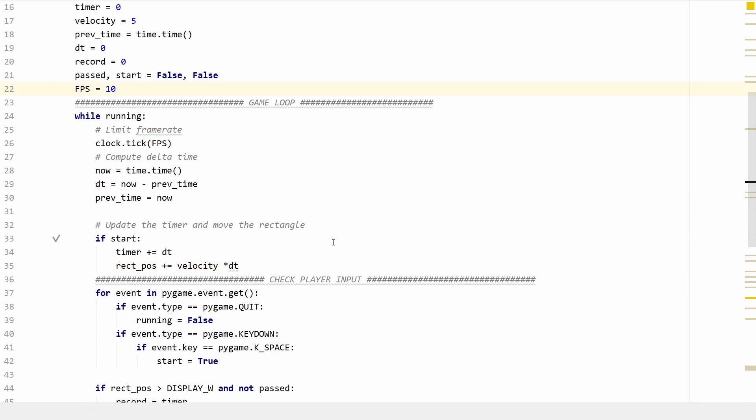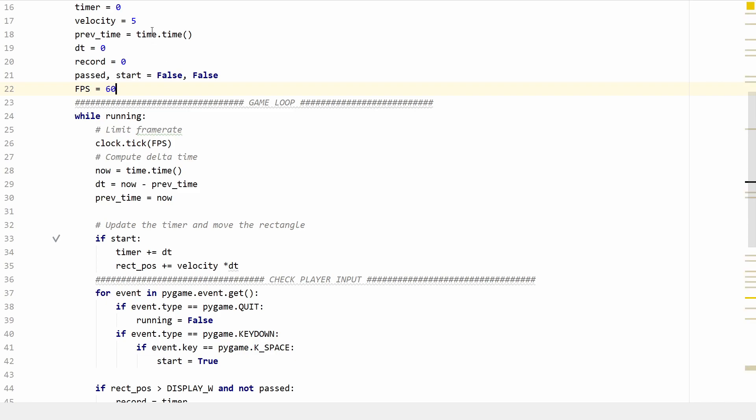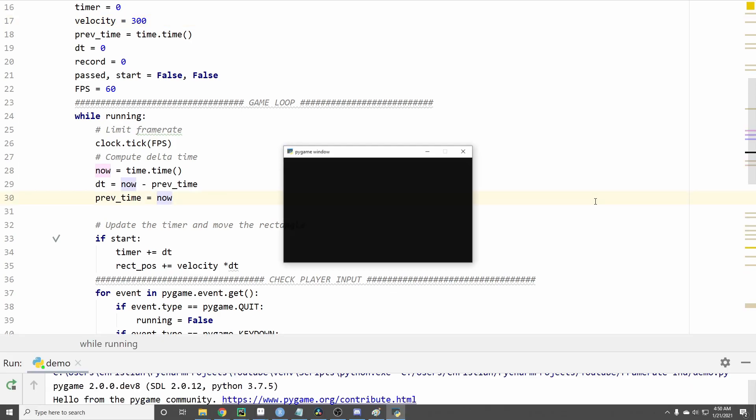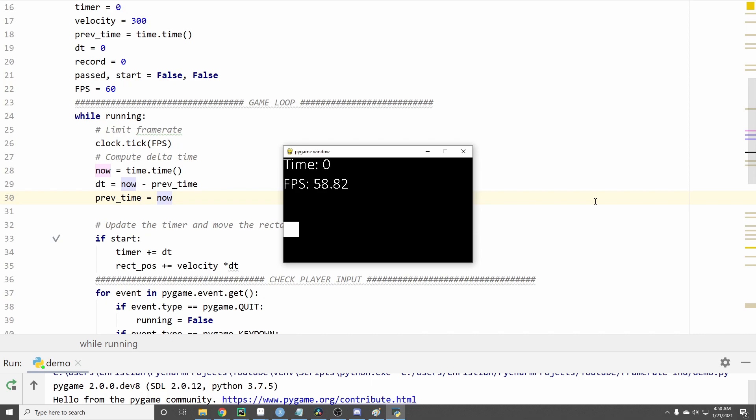So now let's try running our game and see if this helped and before I do that I'm going to change this back to 60 but I'm also going to increase the velocity and I'll explain why I do this a little later but for now just roll with it. So let's go ahead and run our game and let's see how long it takes this little rectangle to get to the other side. It took about 1.6 seconds.